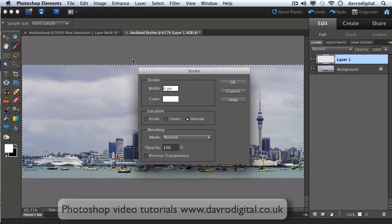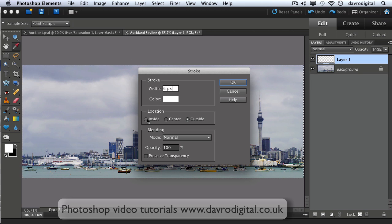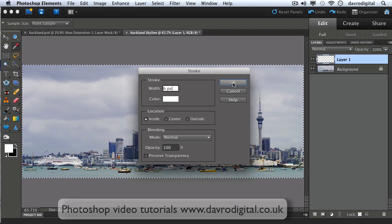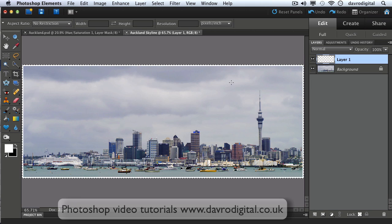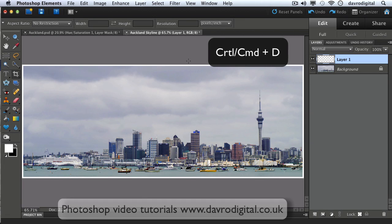So Inside seems like a good choice to me. Click OK to that, there they are, followed by Command D or Control D to deselect.